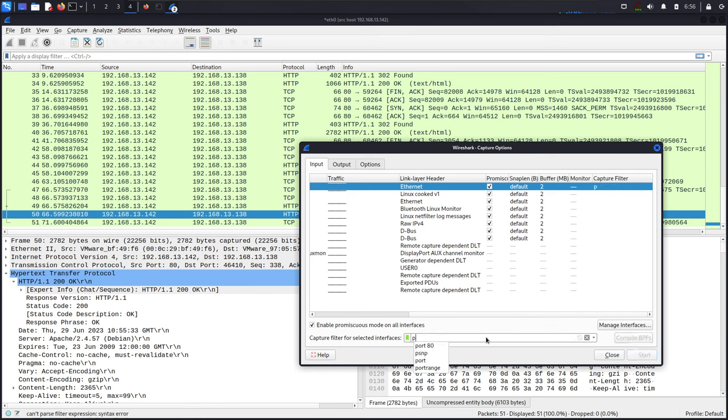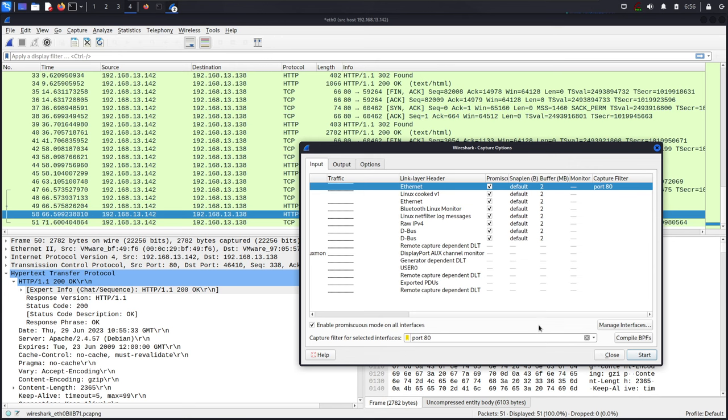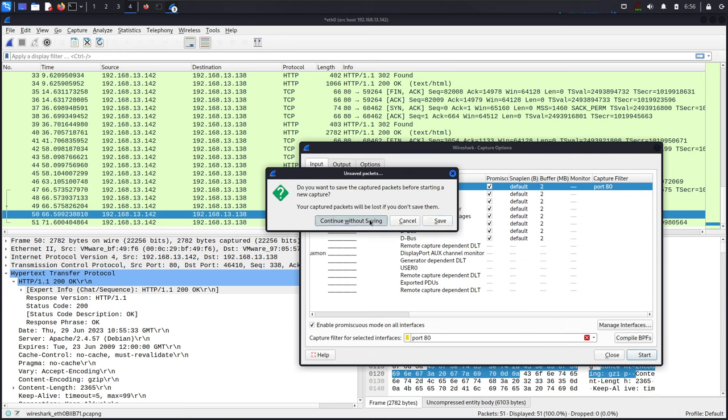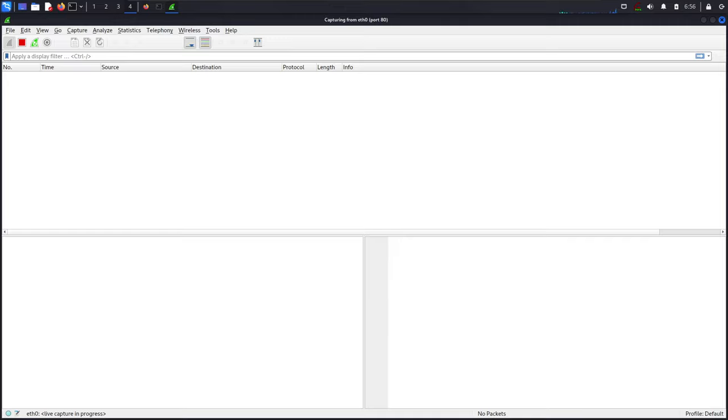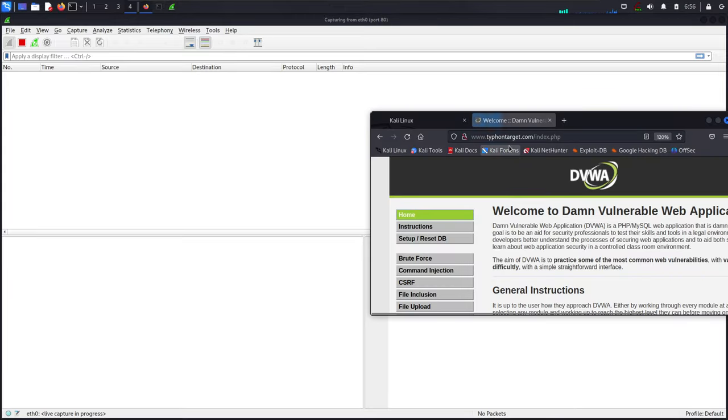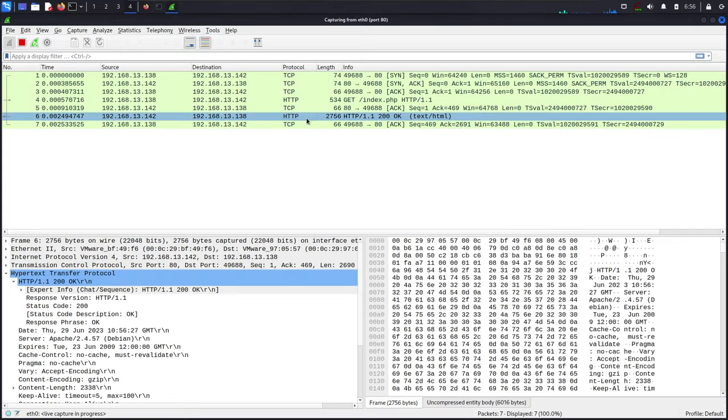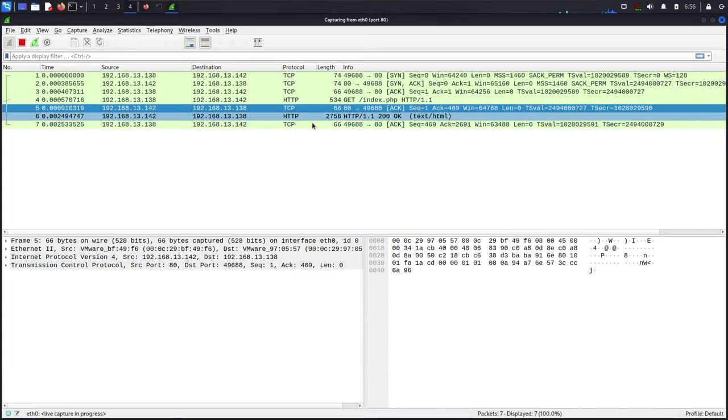We can also use the port filter. We will listen to only packets communicating with this port. Now since we are communicating on port 80, we will see information here.